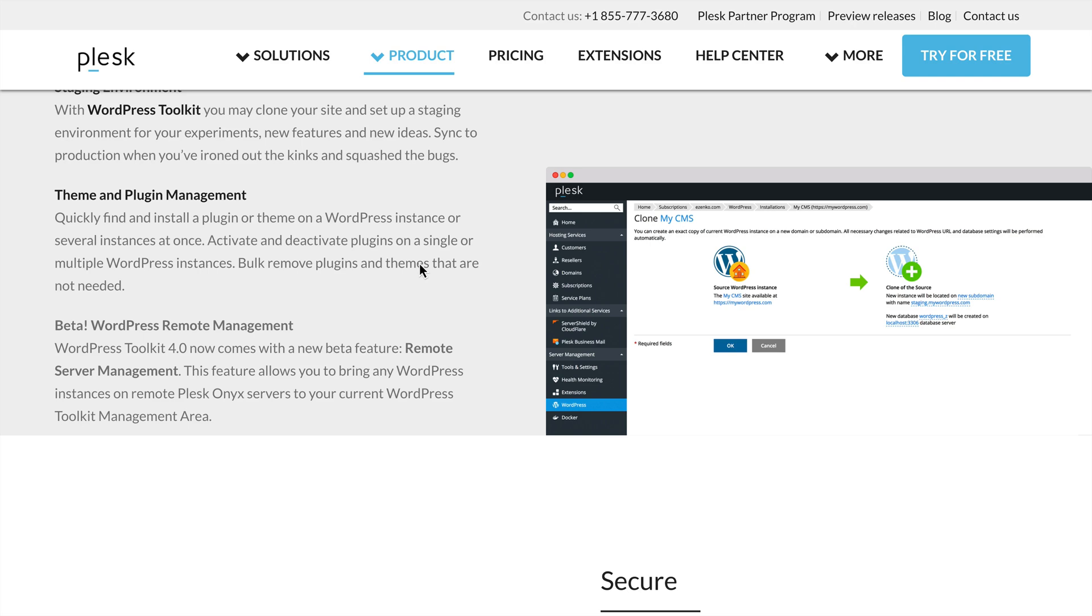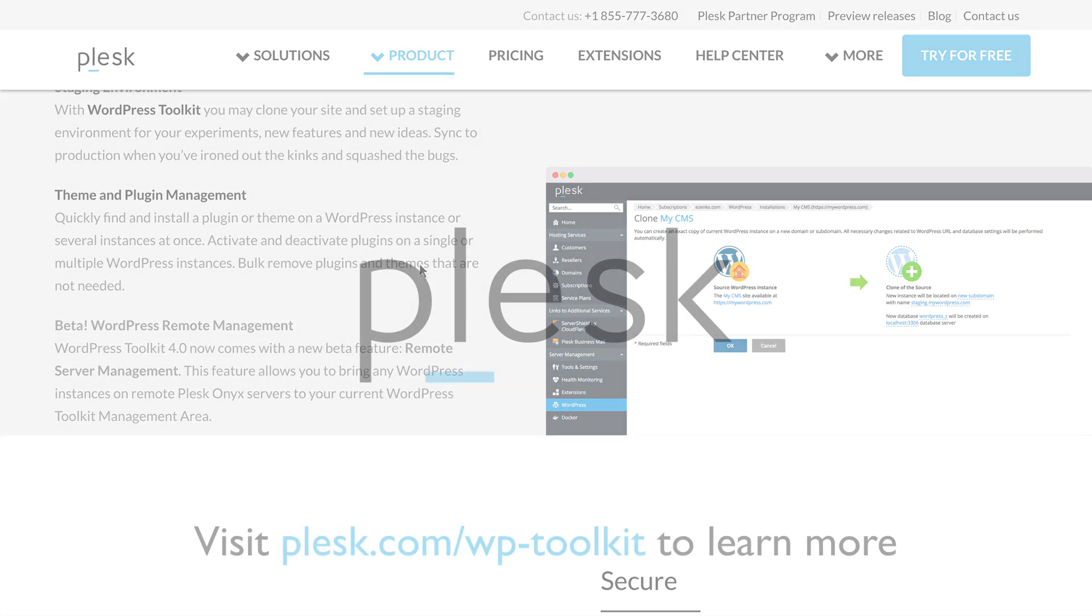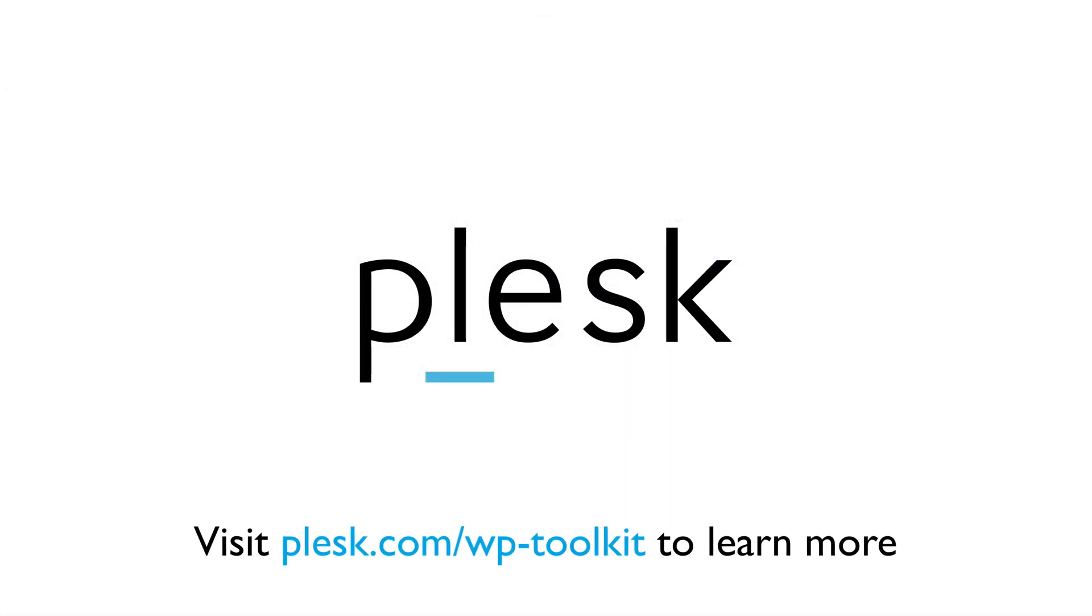This feature is currently in an open beta for free, and we will continue to build out more and more features until its official release. To learn more, you can go to Plesk.com slash WP-Toolkit.